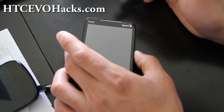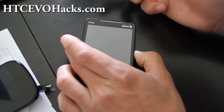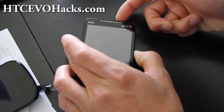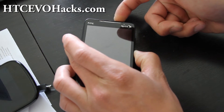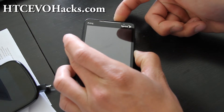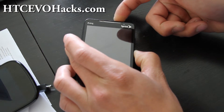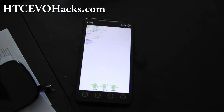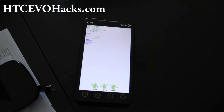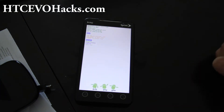What we're going to do is hold the volume down and then hit the power button, holding down the volume down — that should get us into the bootloader. That was easy to do.